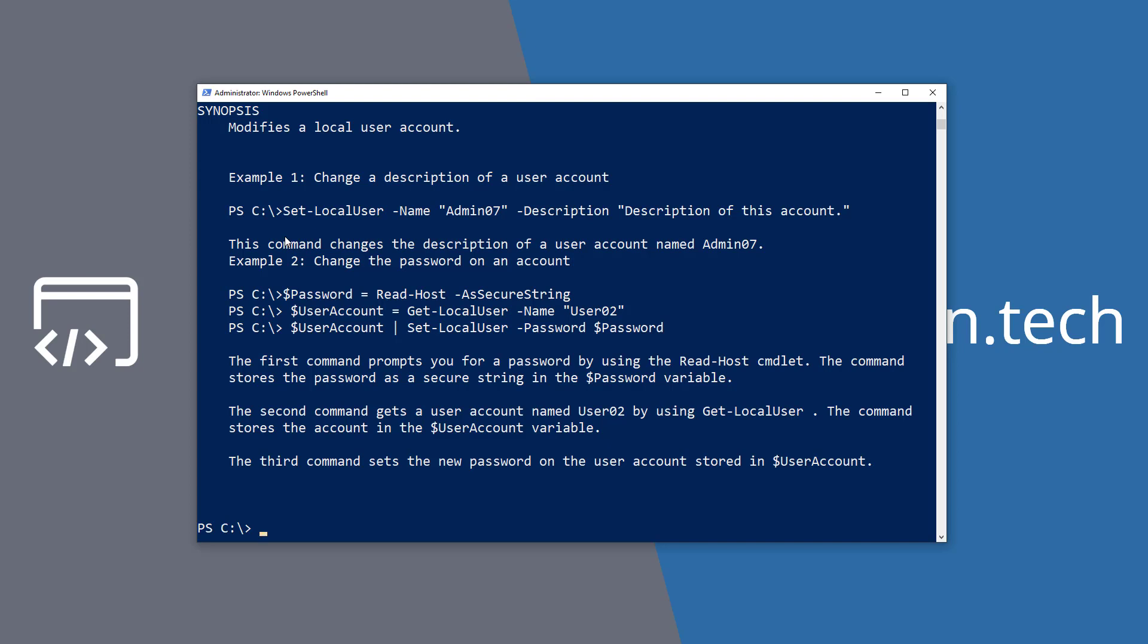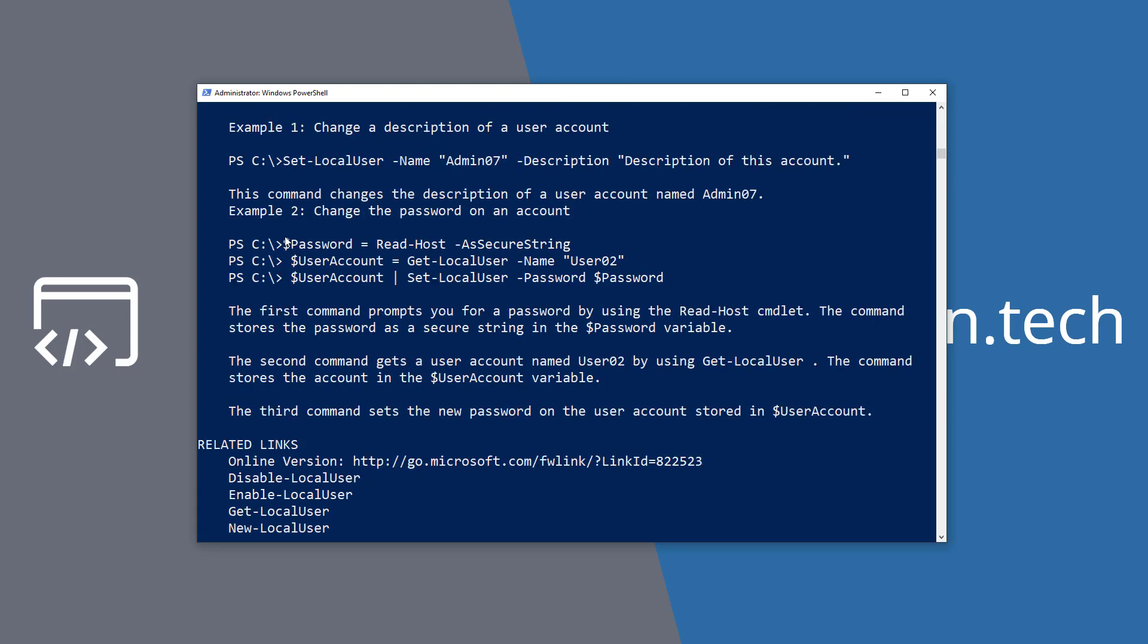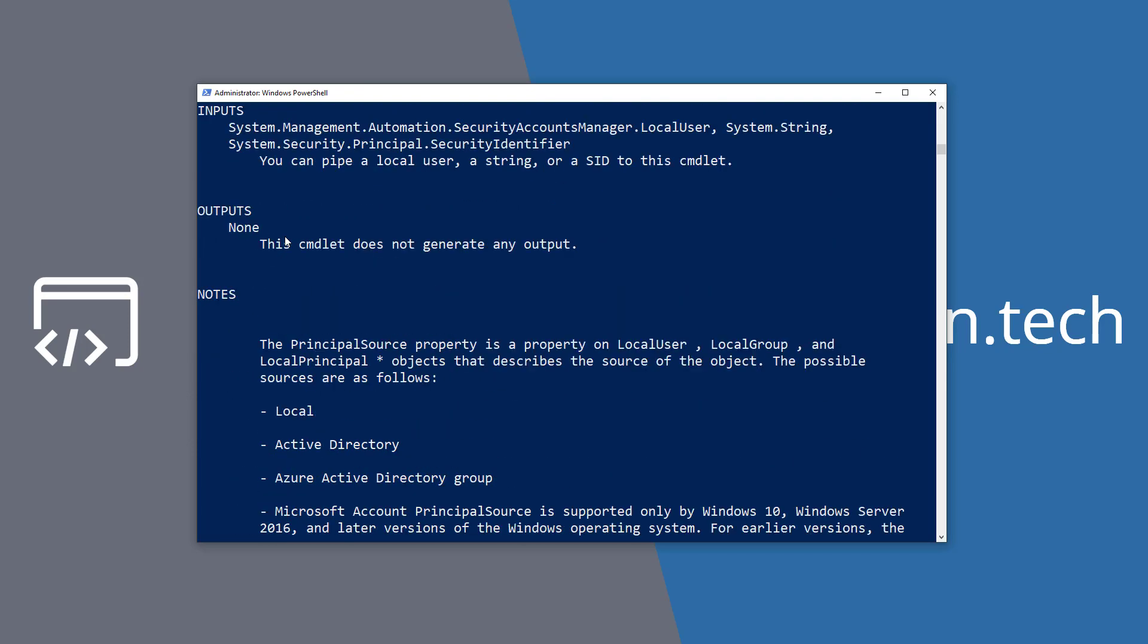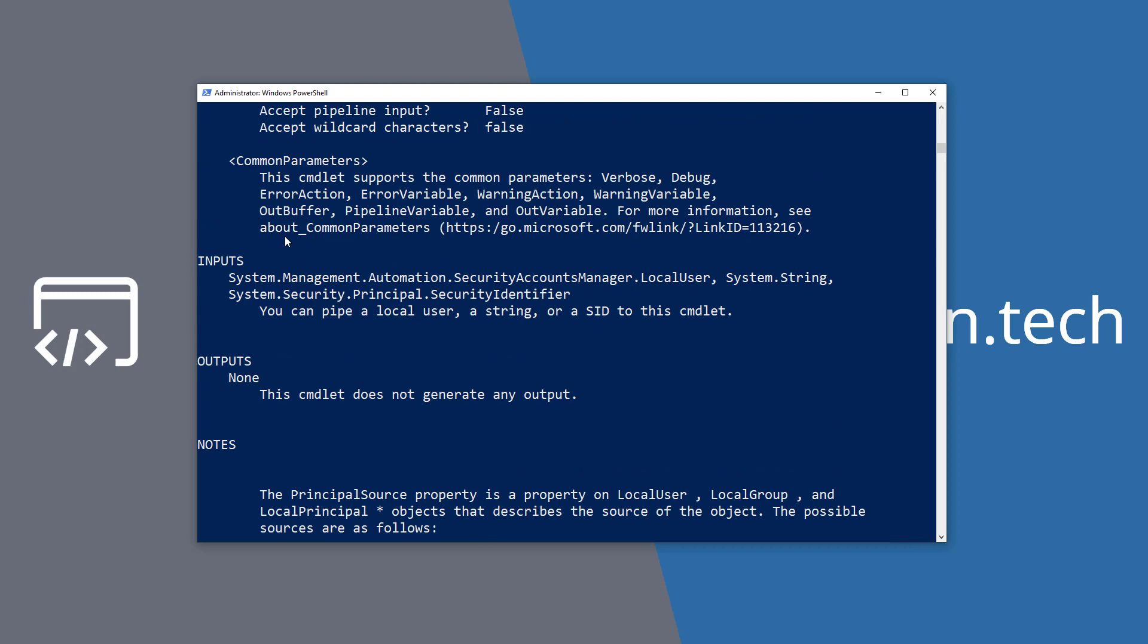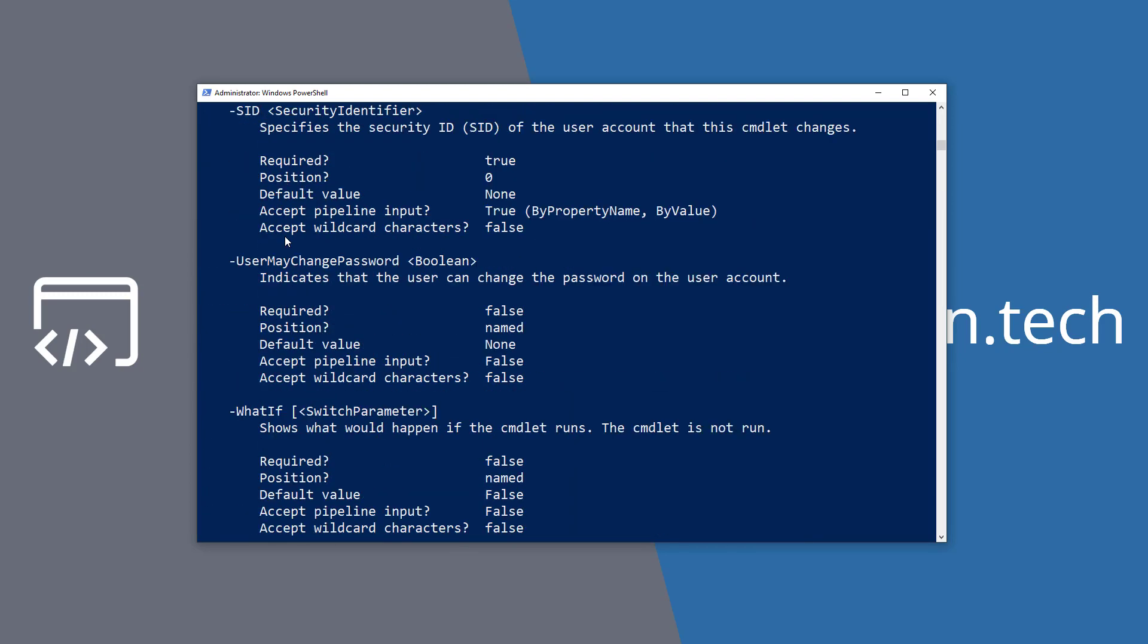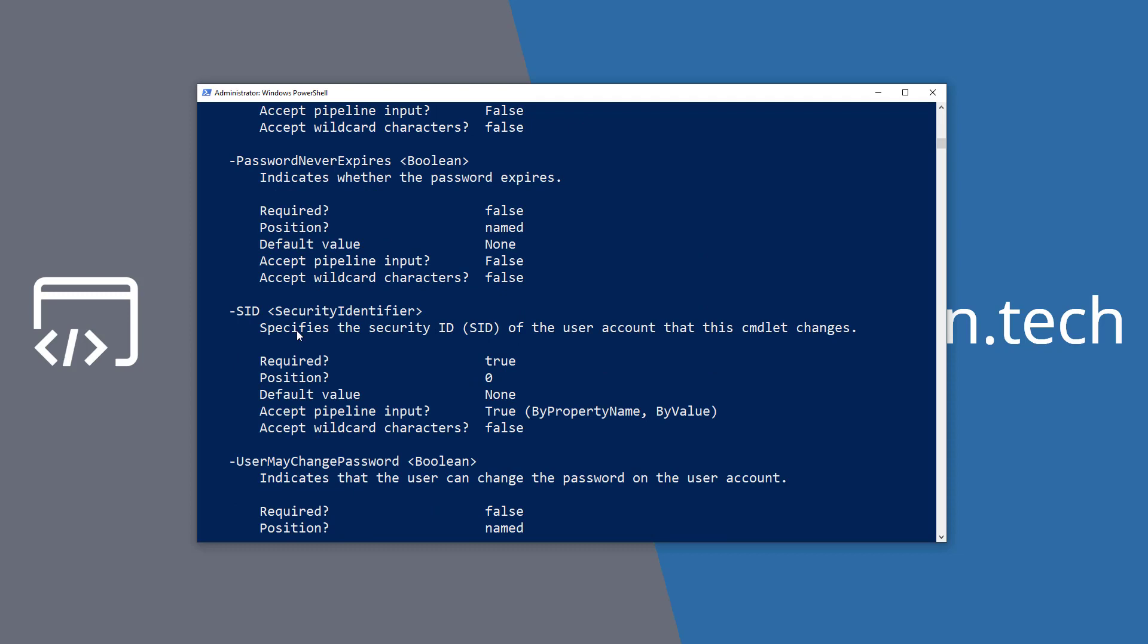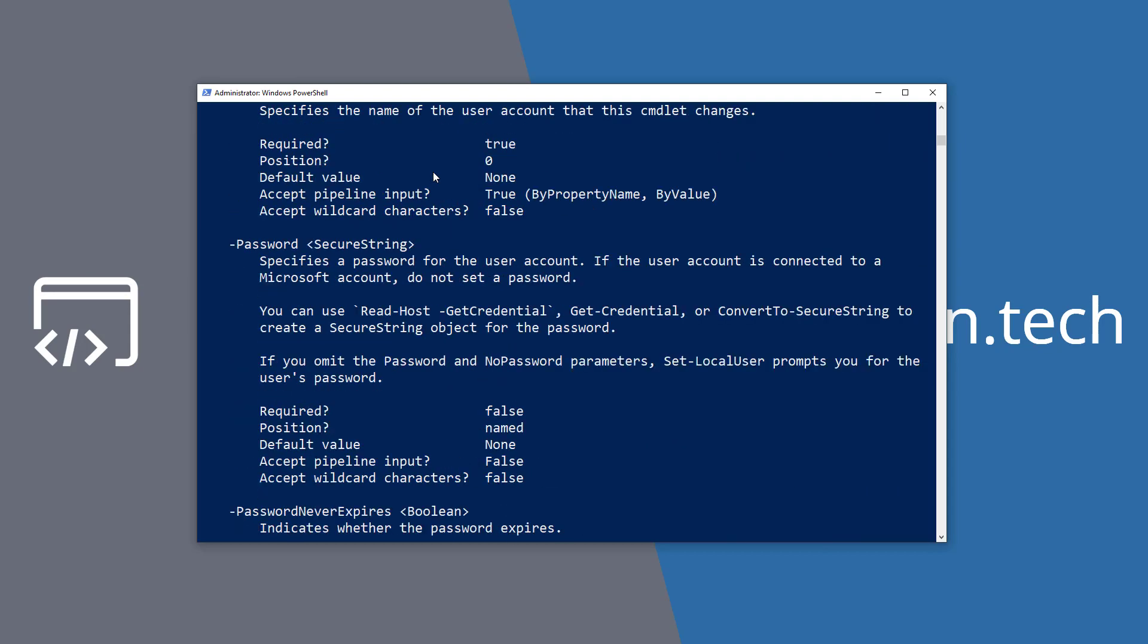If you want to see the full help for a commandlet, just use the -Full parameter. This is going to bring up all the information for a command including the output that it might generate, what inputs it takes, and a little bit more descriptive example of each and every parameter. For example, the PasswordNeverExpires parameter is going to be expecting a boolean value, so true or false. As well as the Password parameter is going to take a secure string.